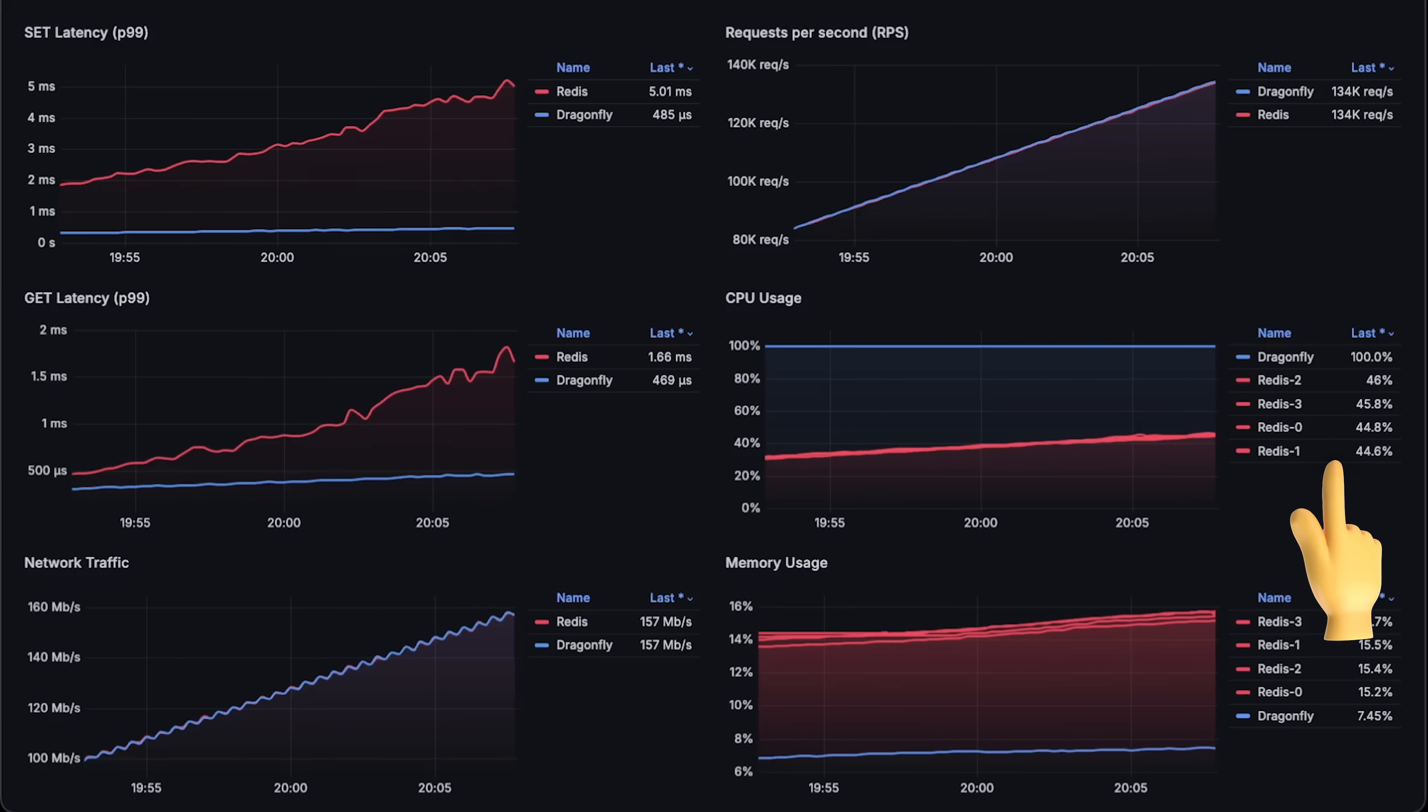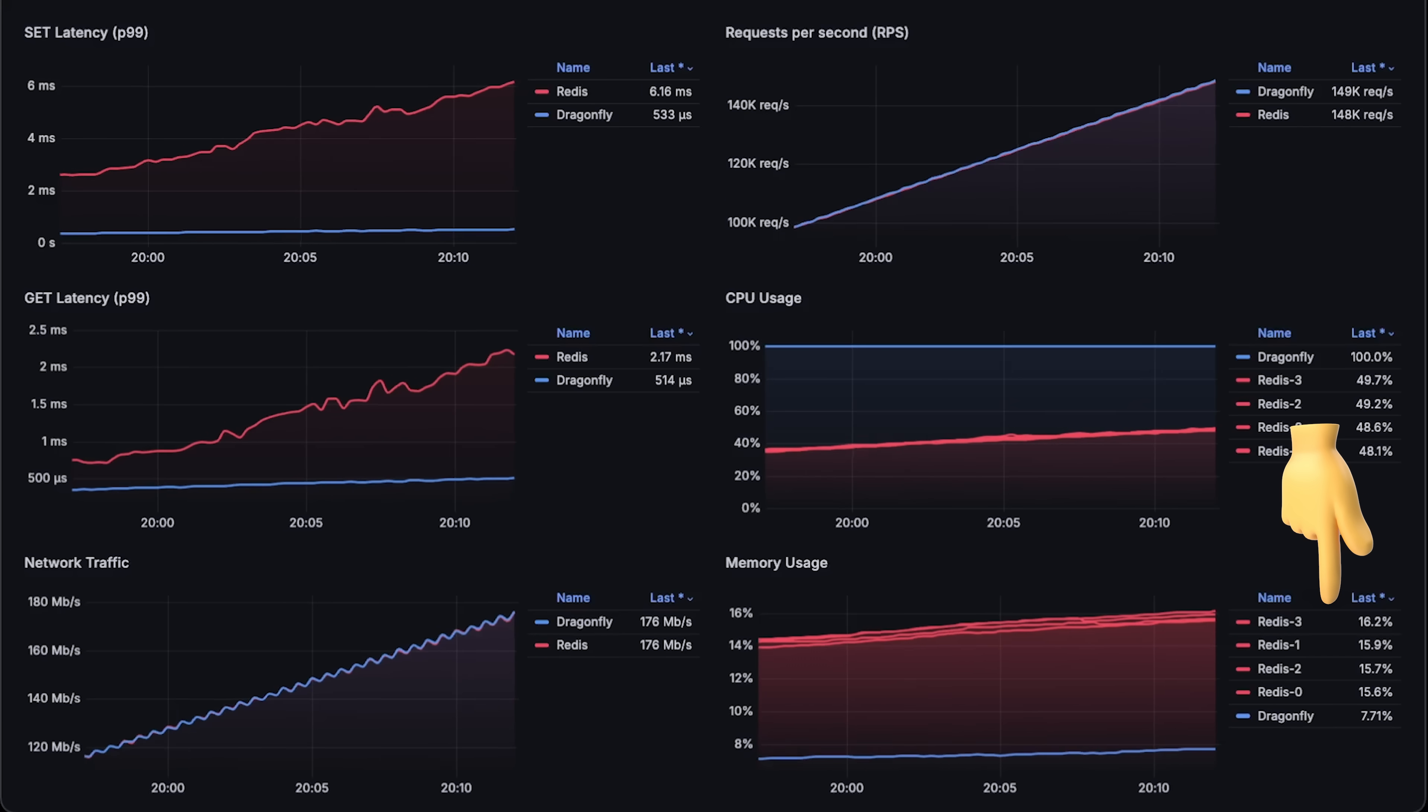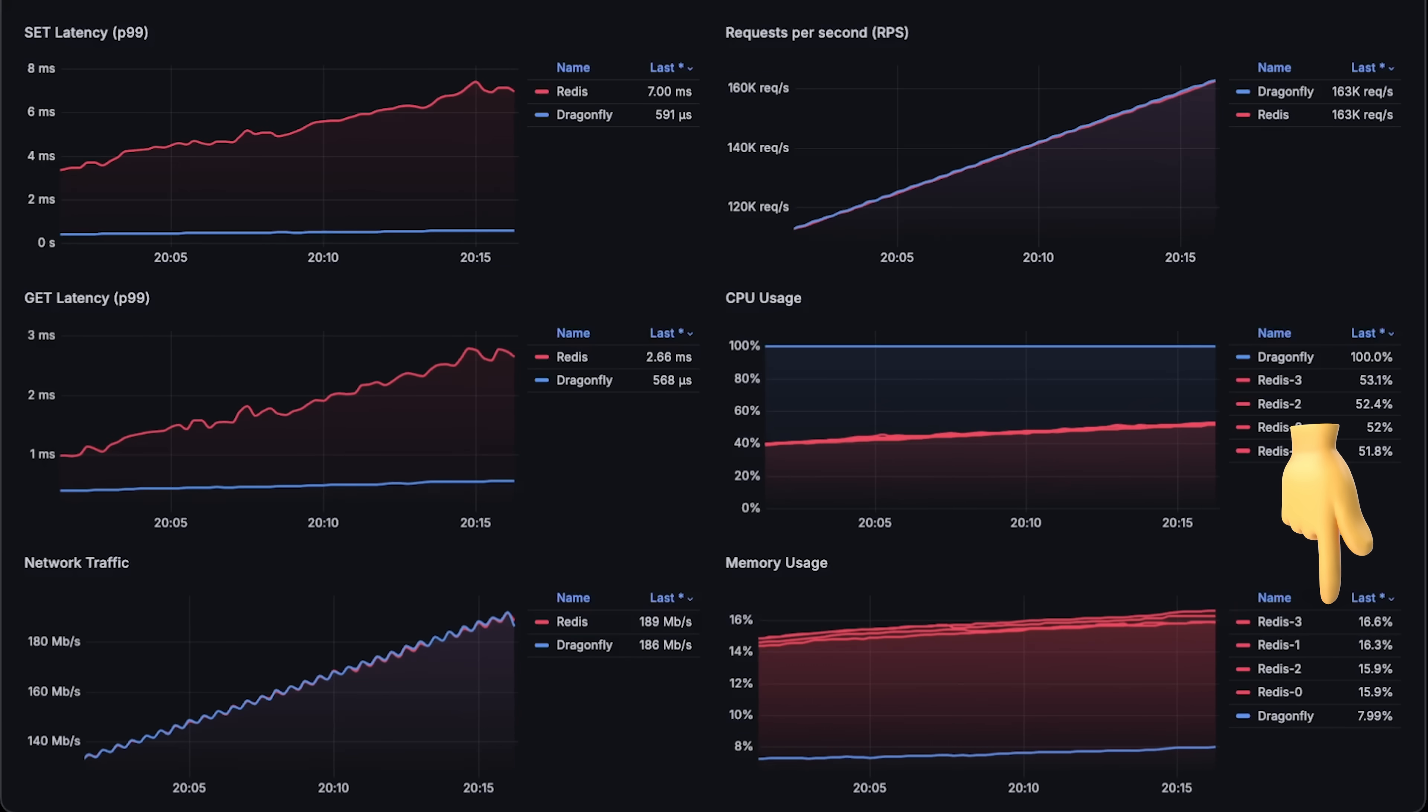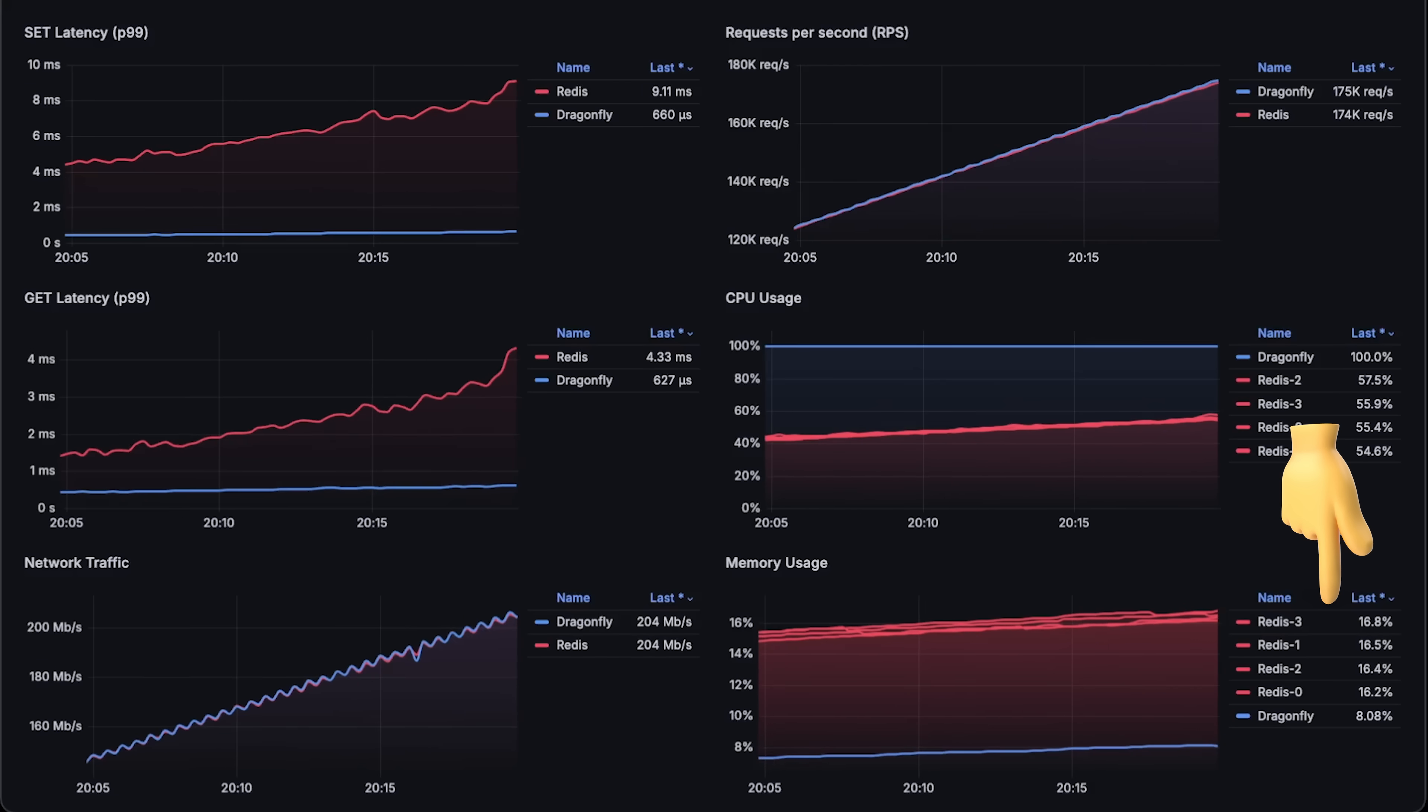From the memory graph, you can see that at the start, Dragonfly shows lower memory usage because it has 16 gigabytes of memory, whereas Redis has only 4 gigs, but four instances as well.